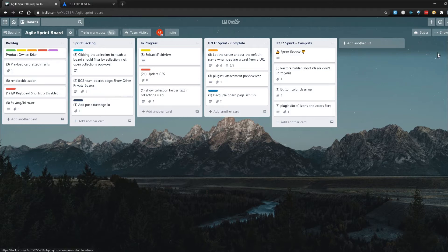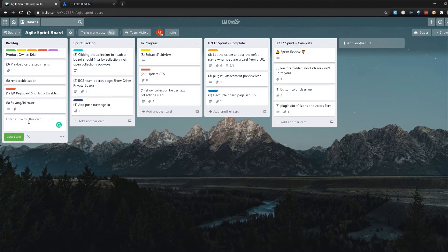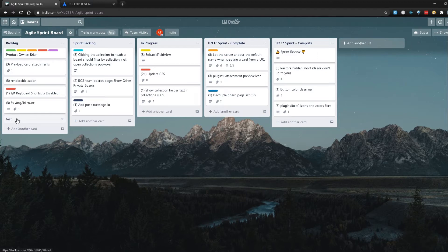I'm here in this Trello application, already logged in, on this agile sprint board that we created in one of our previous videos. What I'm gonna do is first try to add a new card. We're gonna add a new card, add the title in there, and then click on add card. As I mentioned previously, when you're creating something you're most likely using a POST request. I'll just type 'test' for now and then click on add card — and if you notice, it added this new card named 'test'.